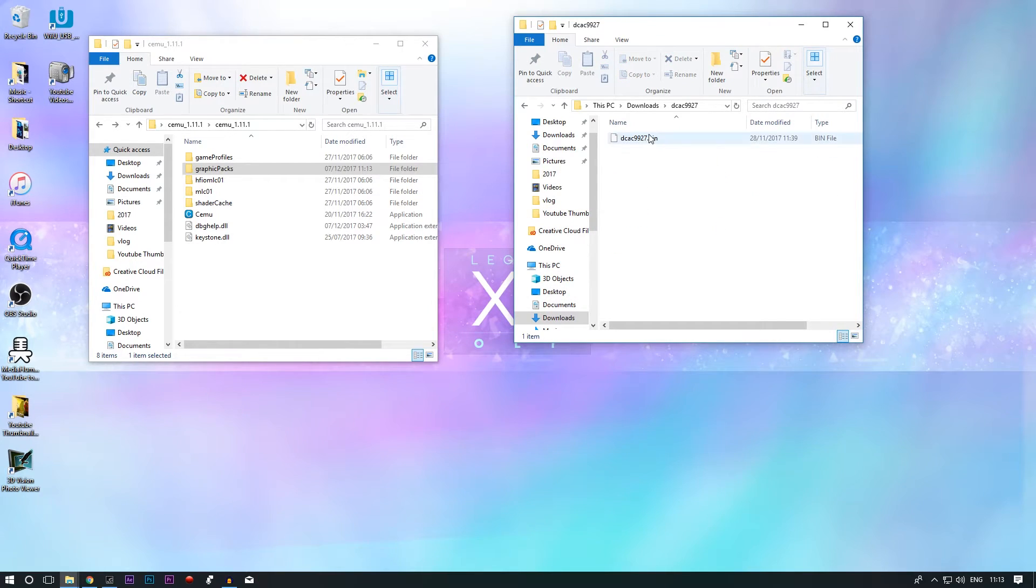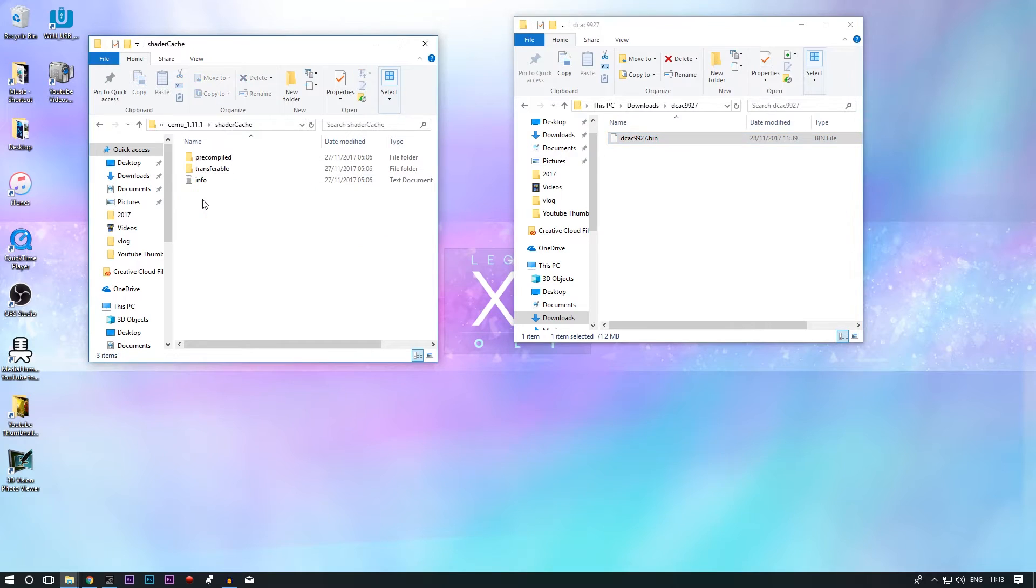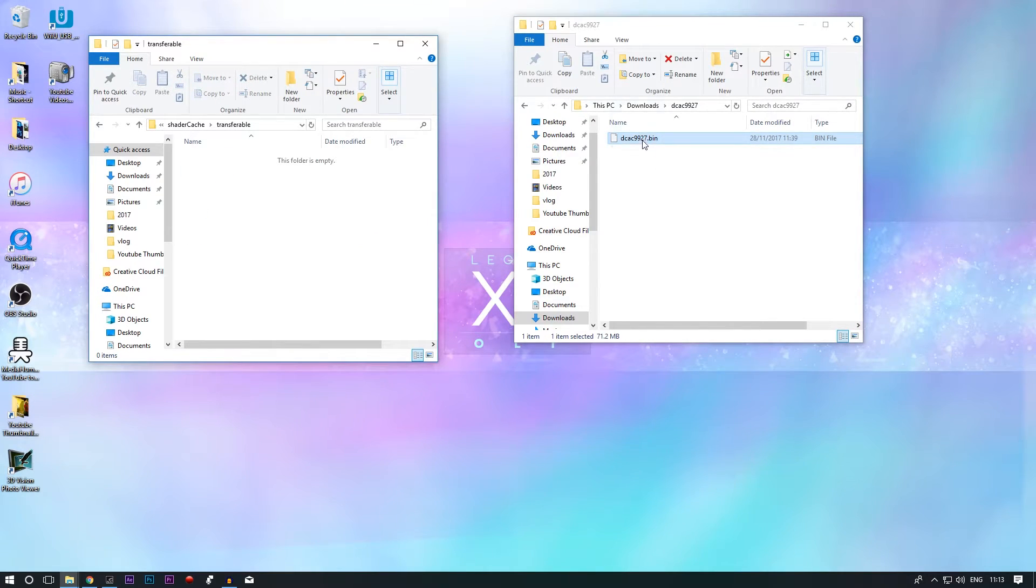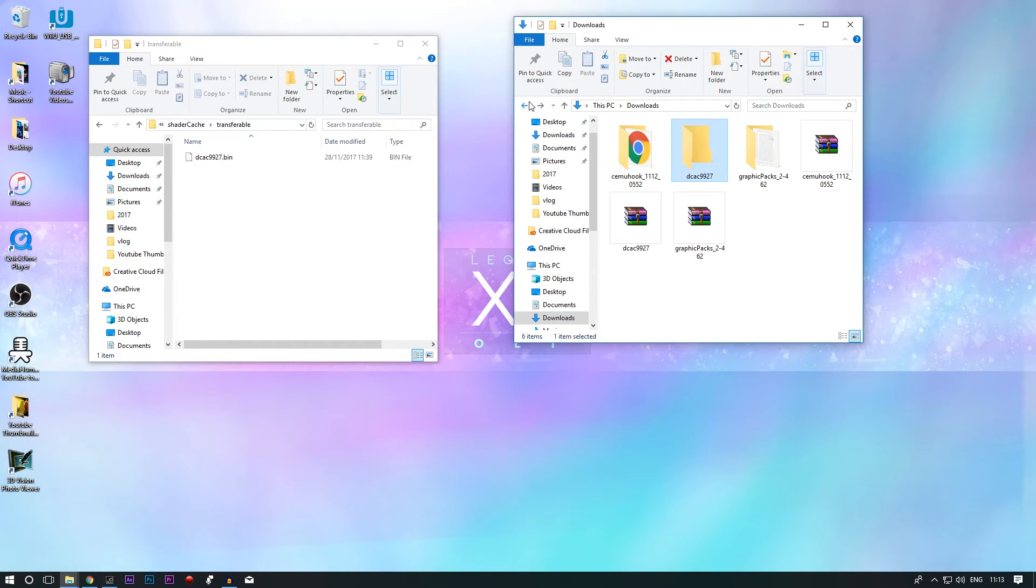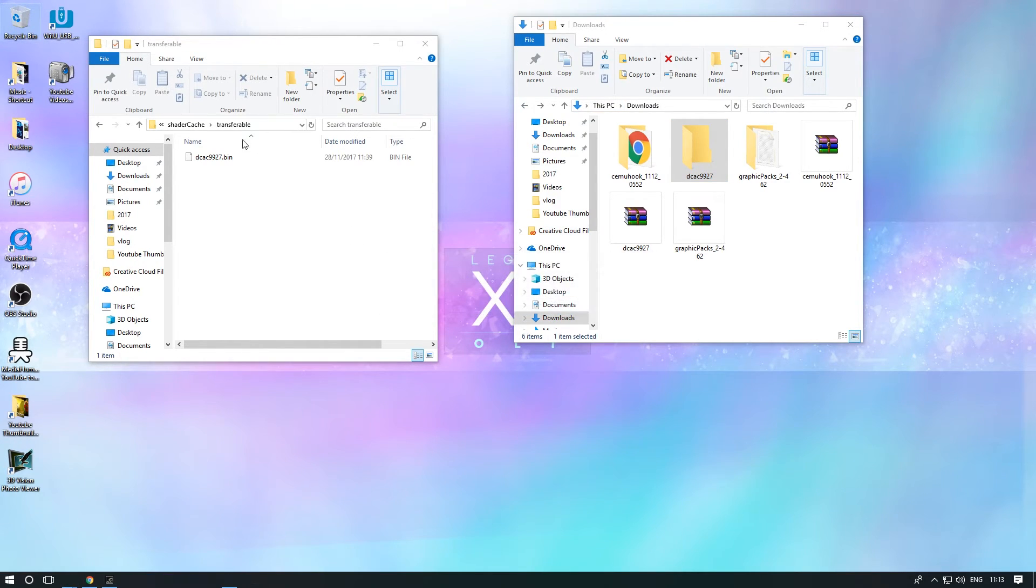This is your shader cache. Shader cache is very important as that will allow your game to run faster.